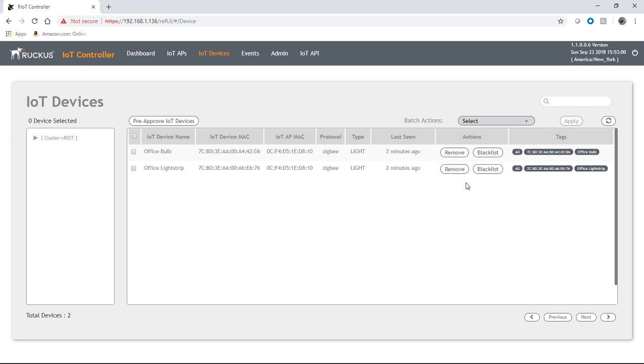When it was last seen, you can remove it, you can blacklist it, etc. So how we control it now is this is without a Zigbee hub. So we become the Zigbee hub in this situation.